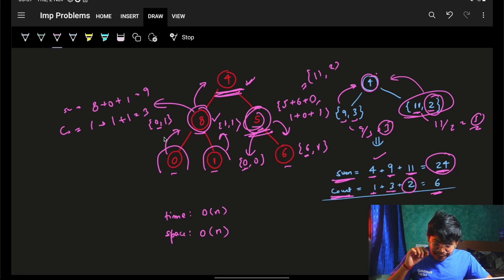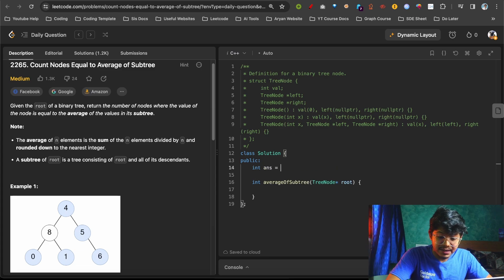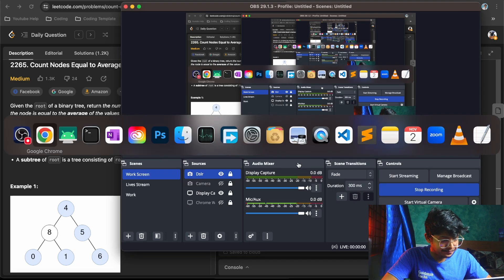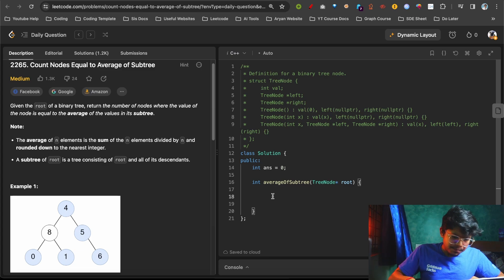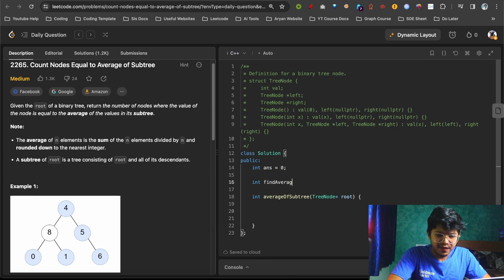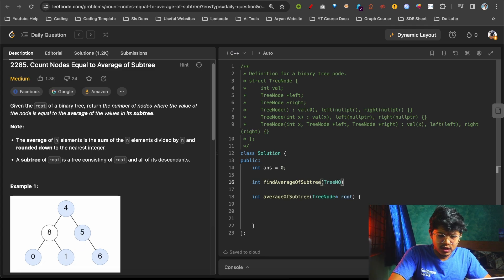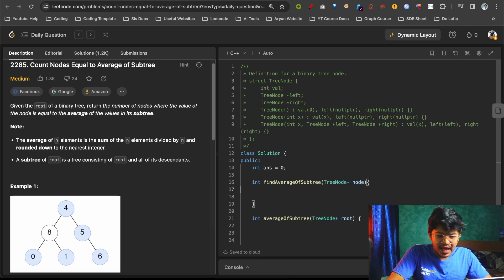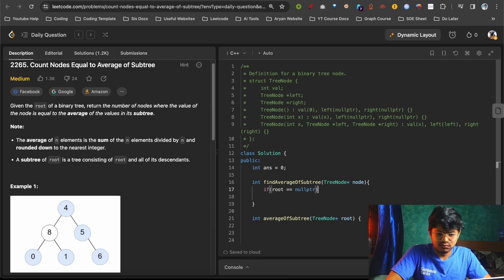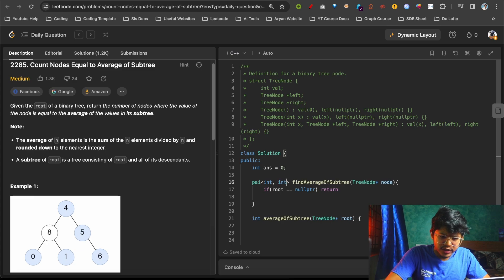Let's quickly code this up. We have a global variable for the answer. We'll write a function called 'find average of subtree' that takes a node. We start with the base case: if root is null, return a pair (0, 0). We need to return a pair representing sum and count.